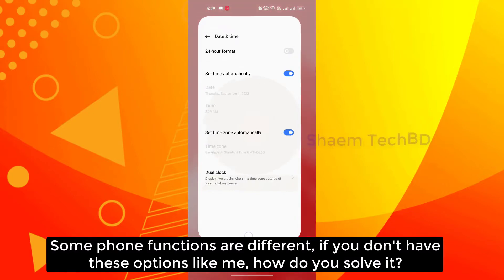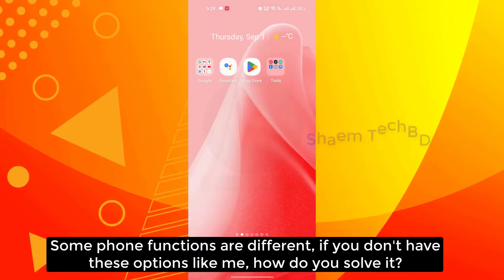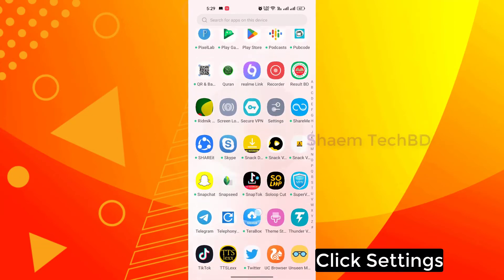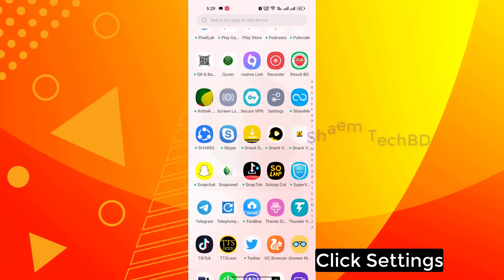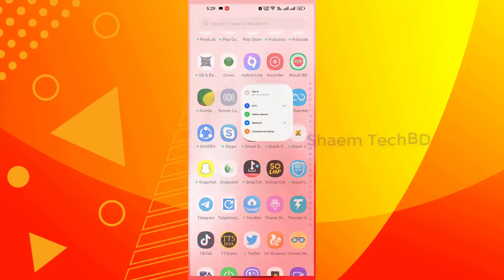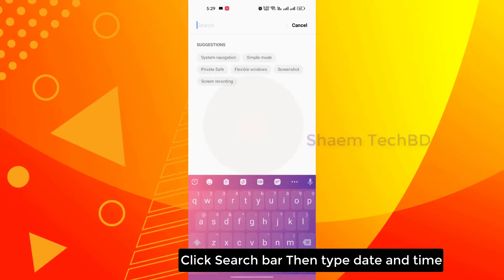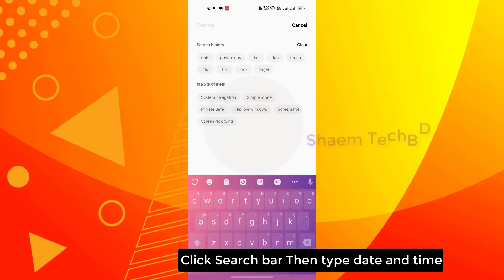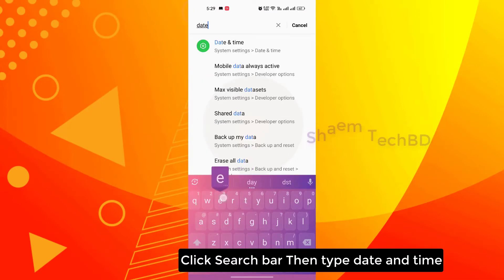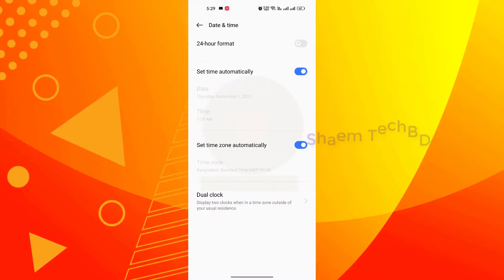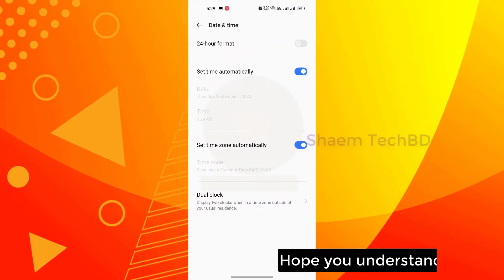Some phone functions are different. If you don't have this option, click Settings, click the search bar, then type 'Date and Time'. Hope you understand.